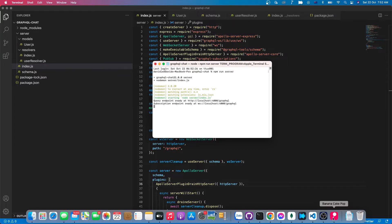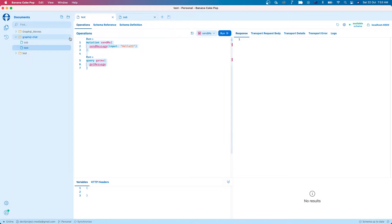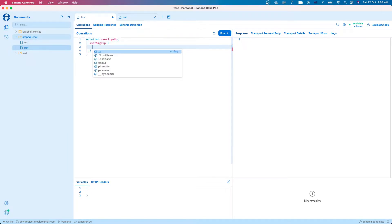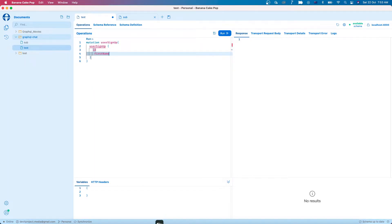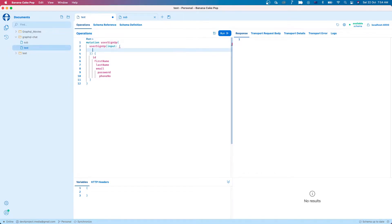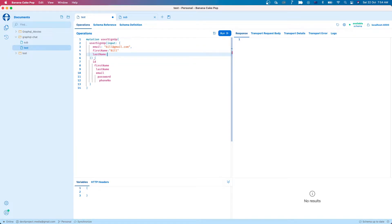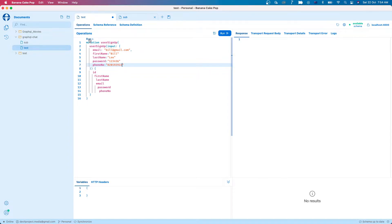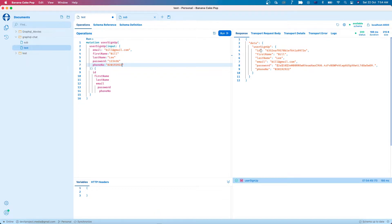And now let's run the application with npm run server. Let's open the GraphQL client. So let's remove this query and mutation. We have the mutation for user sign up — we have user sign up and then the return fields: first name, last name, email, password, and phone number. And in here we have the input: email is bill@gmail.com, first name is bill, last name is lee, then password 123456, and phone number. Then I run it and we have successfully signed up a new user.